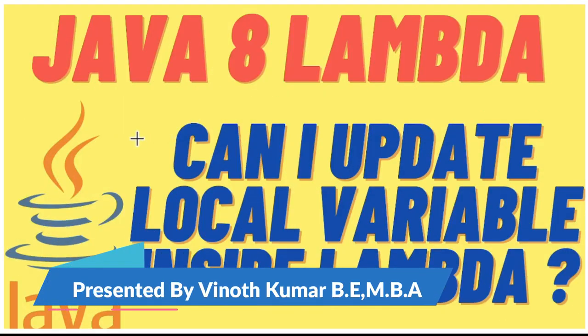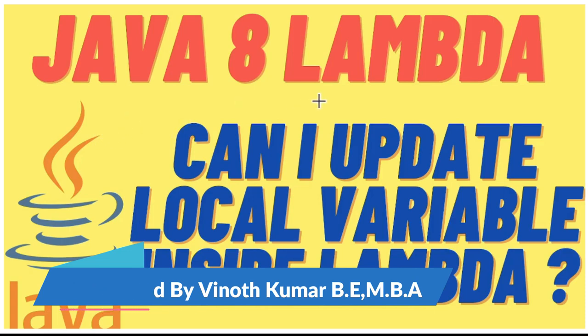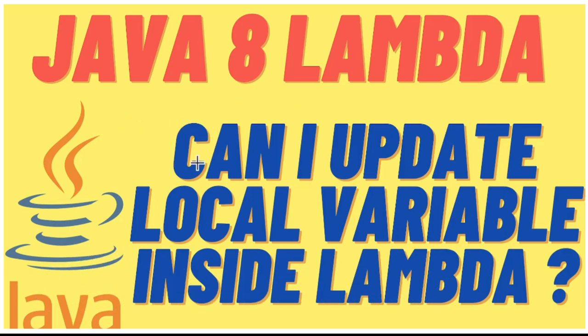Hi friends, in this video I'm going to talk about what is an effectively final variable in Java 8. The question here is: can I update a local variable inside a lambda expression? Is this possible? Let's see with a code example.